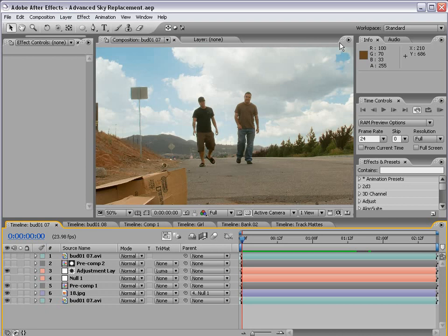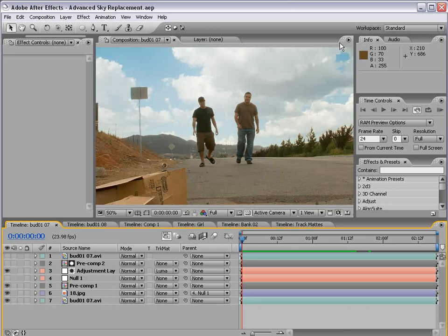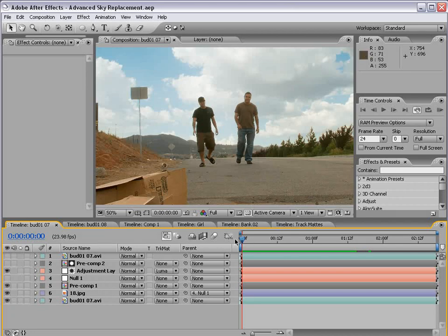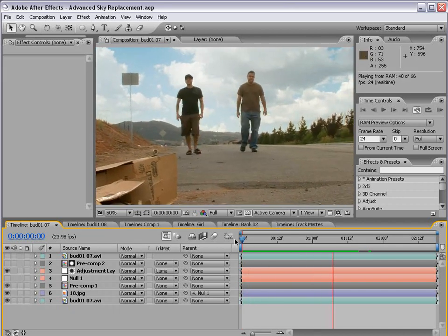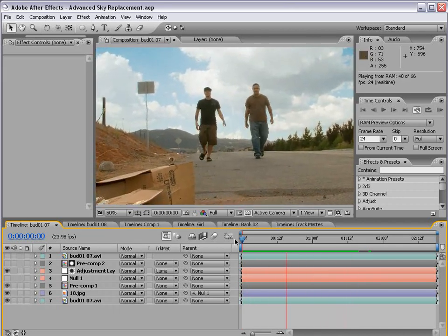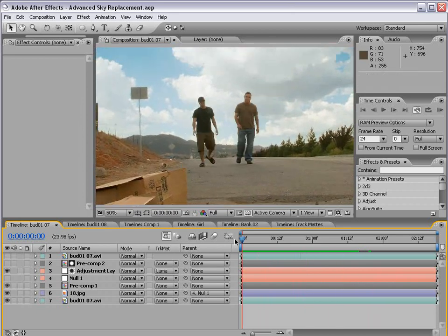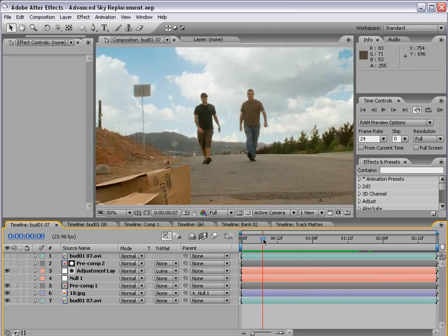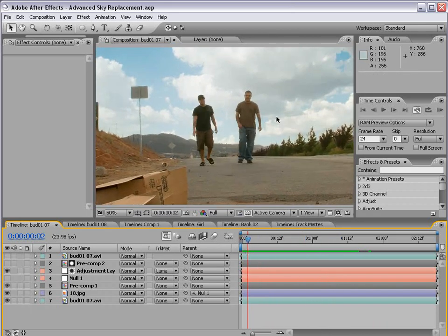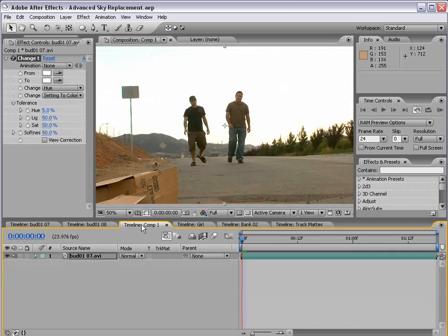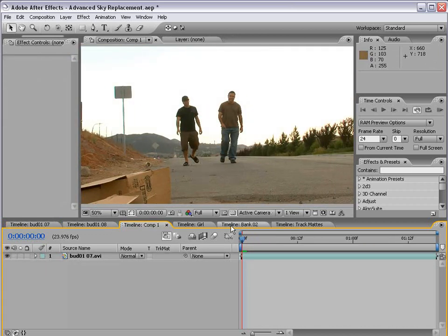Hey, what's up? Andrew Kramer here for VideoCopilot.net. In this tutorial, we're going to take a look at Advanced Sky Replacement, as you can see right up here. Here is sort of what we're going to be creating. So we have a pretty shaky shot, and we've replaced the sky with a nice cloudy day. Here is the original footage. Not so great.